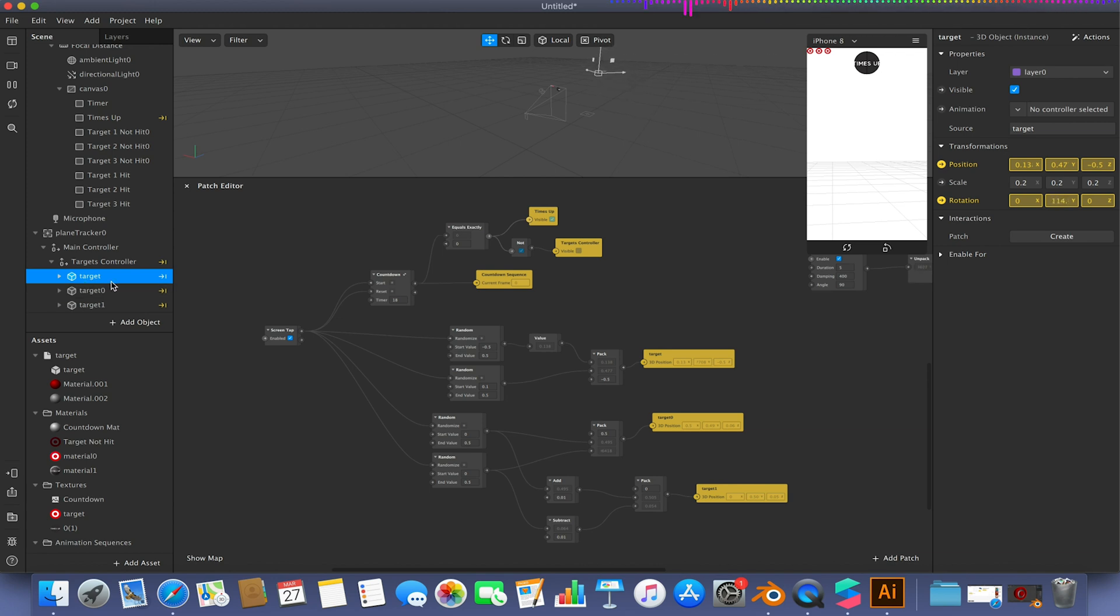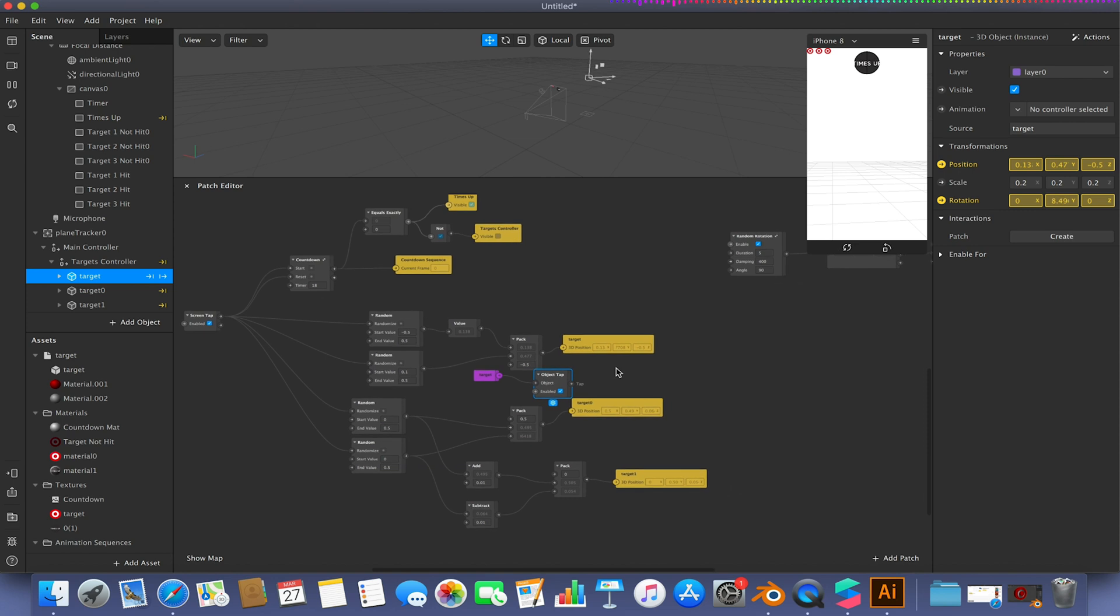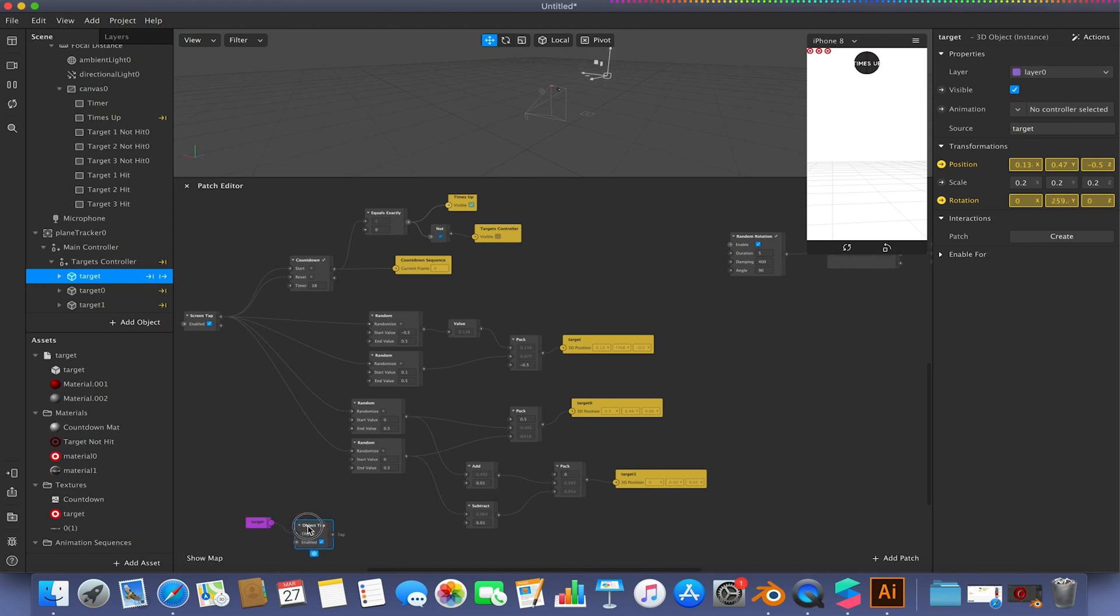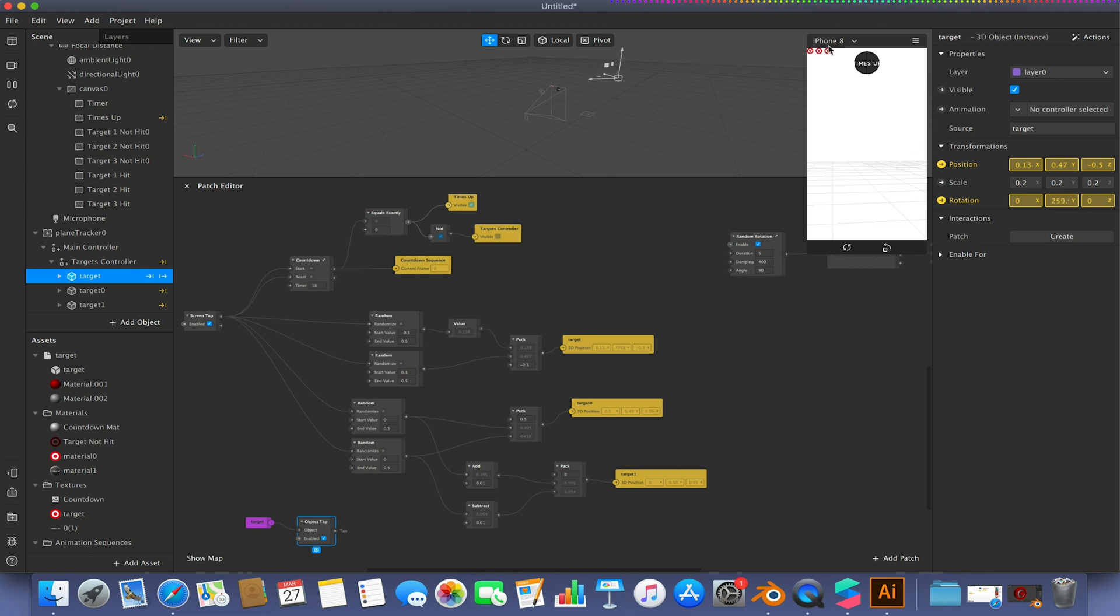So I'm going to select my first target. I'm going to go to interactions, patch, and create. I'm just going to create an object tap. And I'm just going to move this down here out of the way a little bit. So what we're going to do is every time when we hit this target here, we want this to toggle the visibility of these targets up here to see whether it's been hit or not.